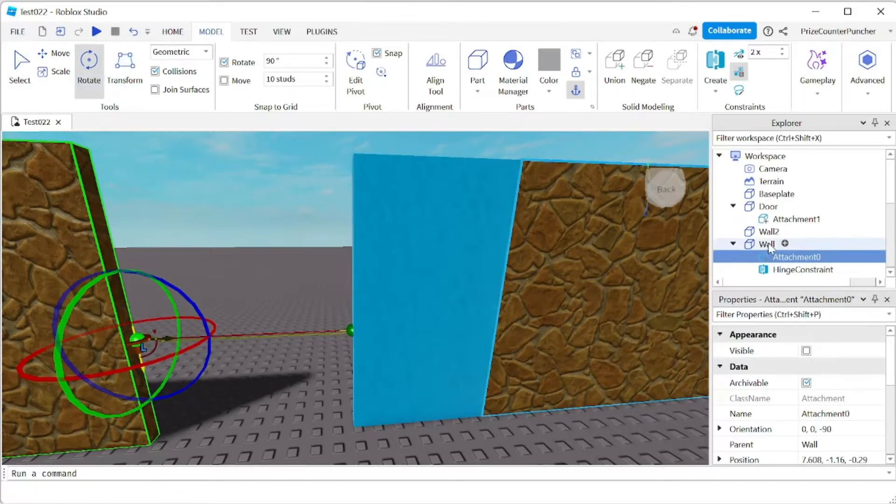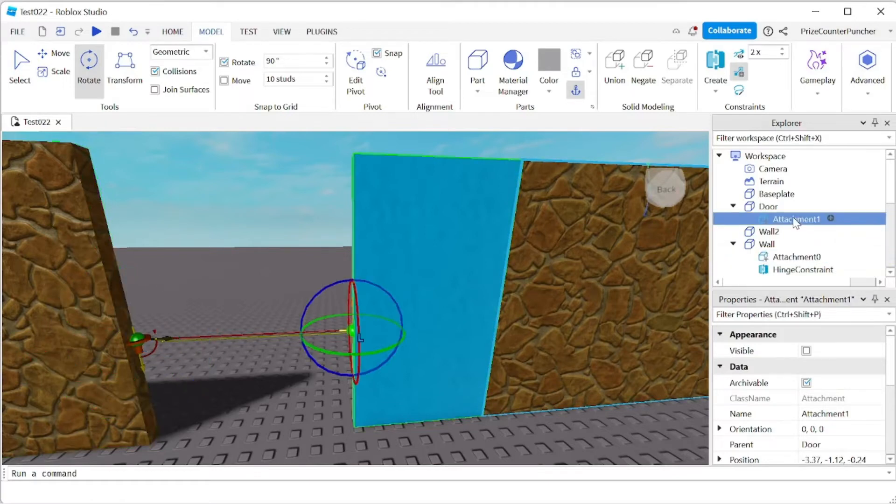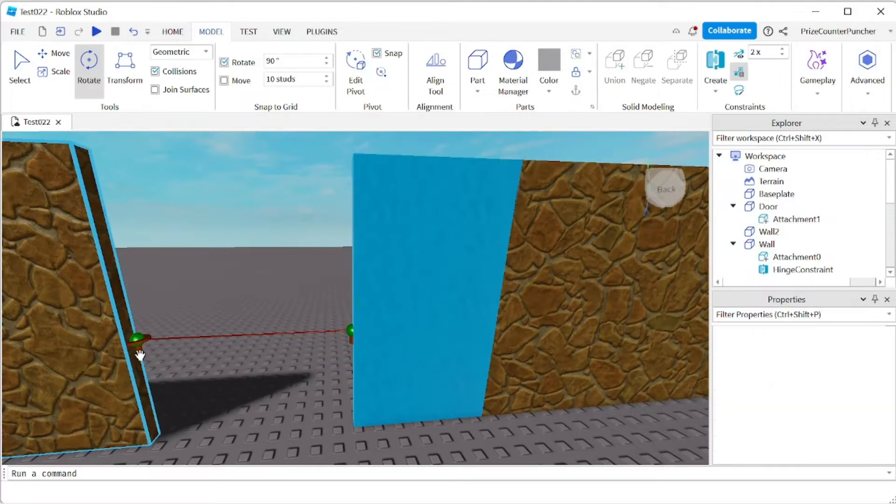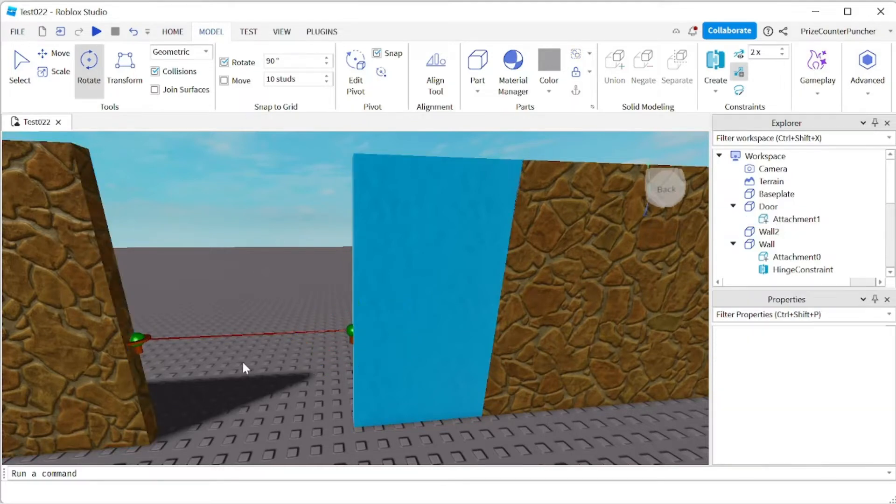We're gonna do the same thing to attachment one. Select attachment one and rotate it 90 degrees. The hinges are standing vertically pointing down both of them.